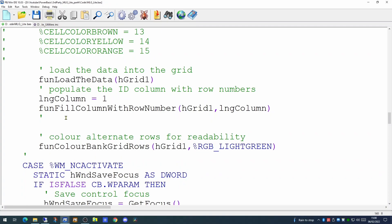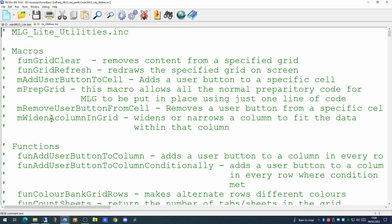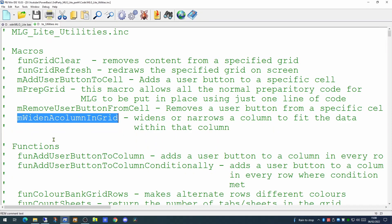So before we colour bank the grid rows, we're going to attempt to widen one of the columns. We're going to be using one of the macros in our library, and we're going to be using the widen a column in grid. This will either widen or narrow a column to fit the data within the column itself.